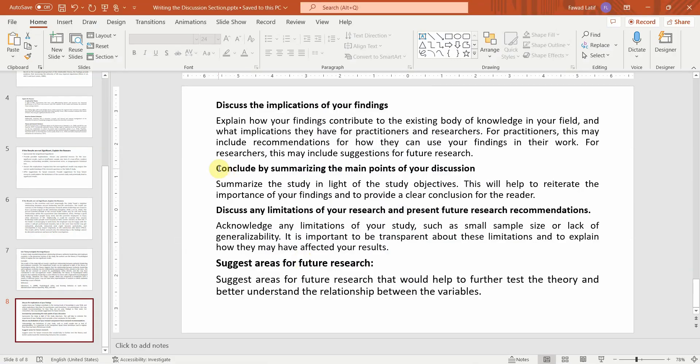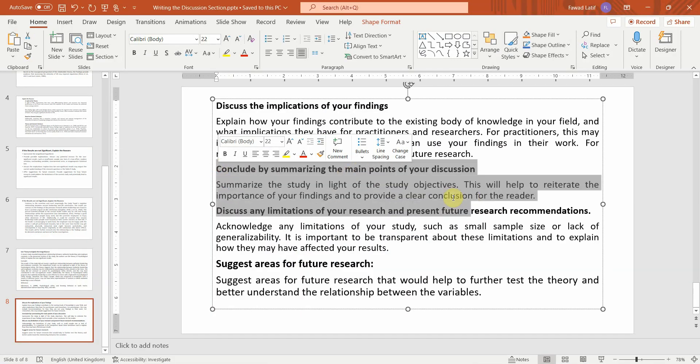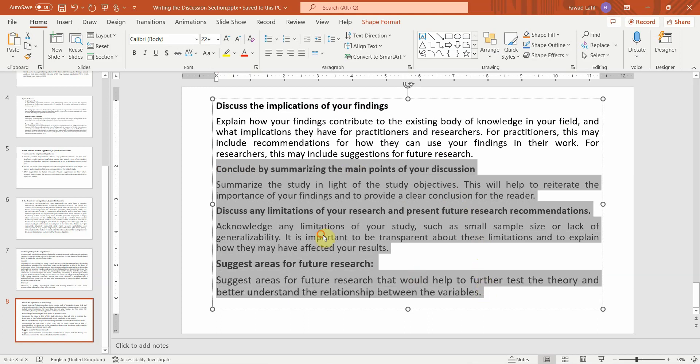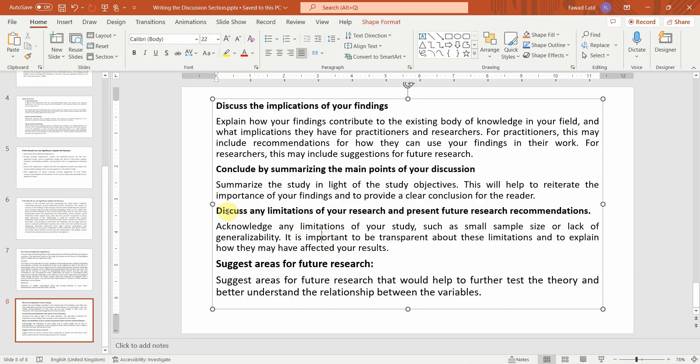You can ask ChatGPT to do the rest of these things as well, but do not copy and paste it as is. This won't make any sense whatsoever. Read it, make sure it fits the context of your study and then only use it.